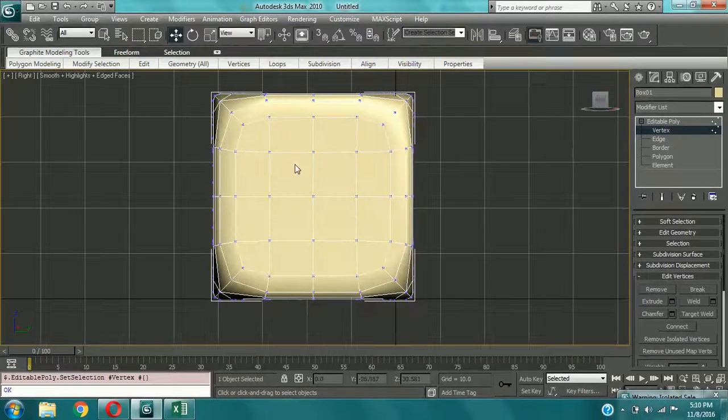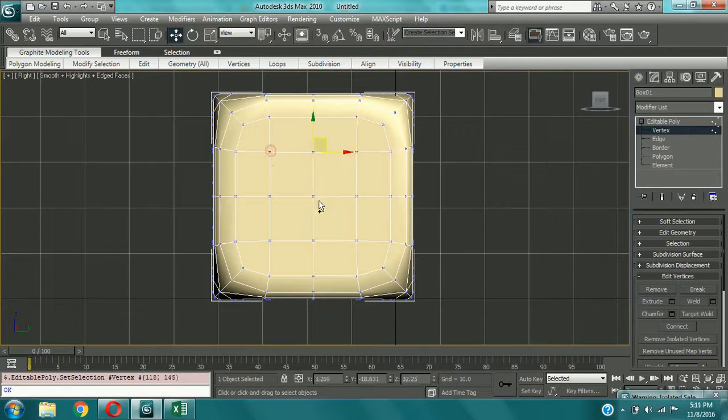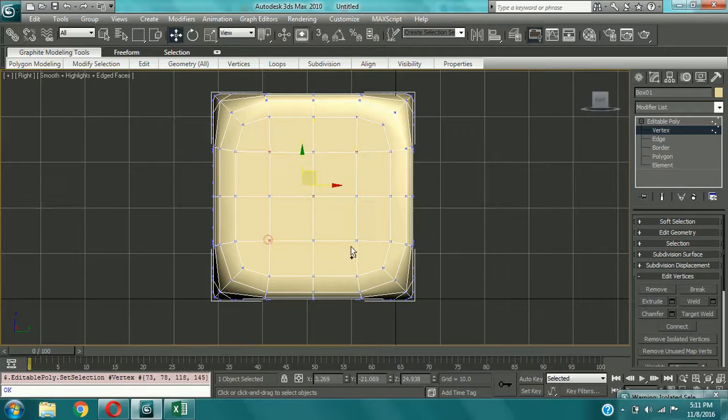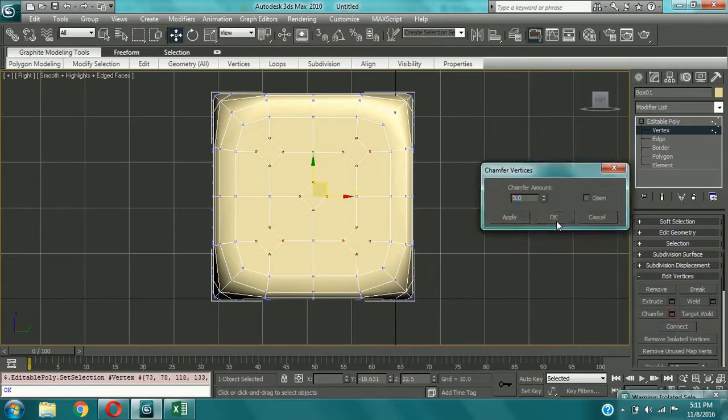Now come to the right view. And now here select 5 vertices and now chamfer again. 3 amount.